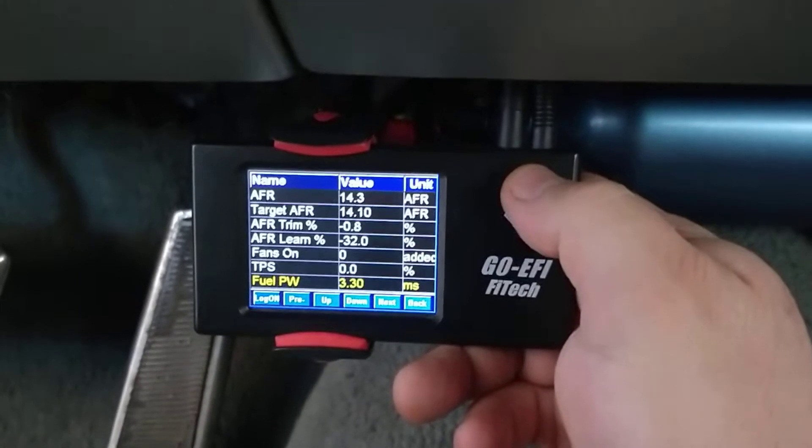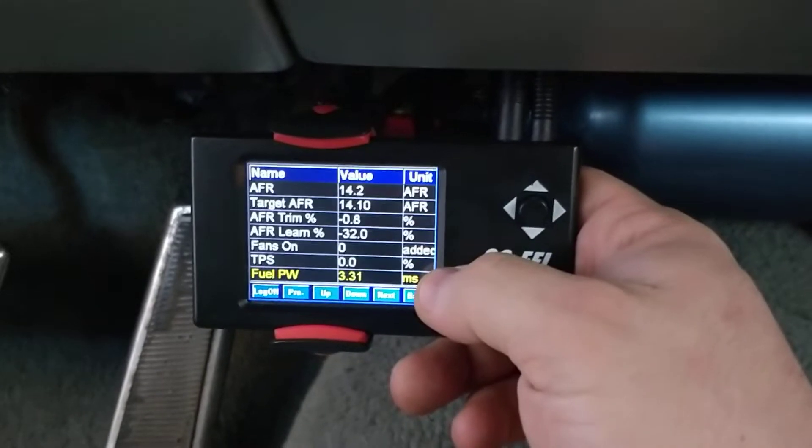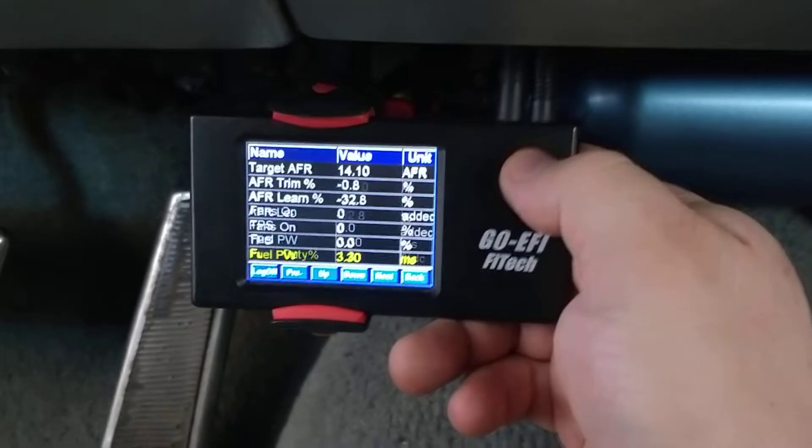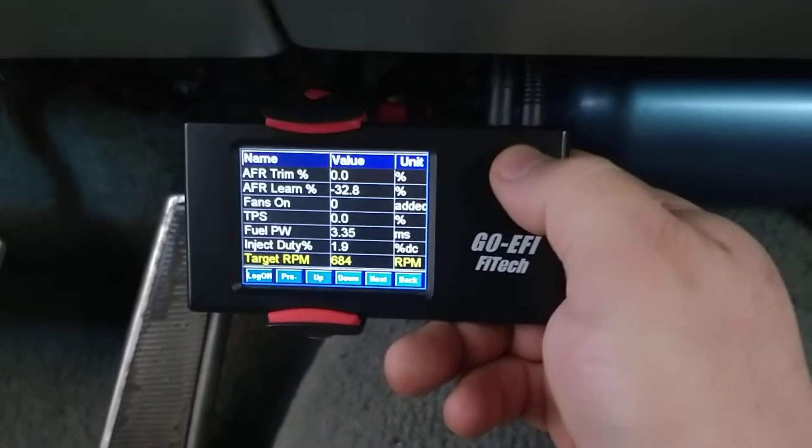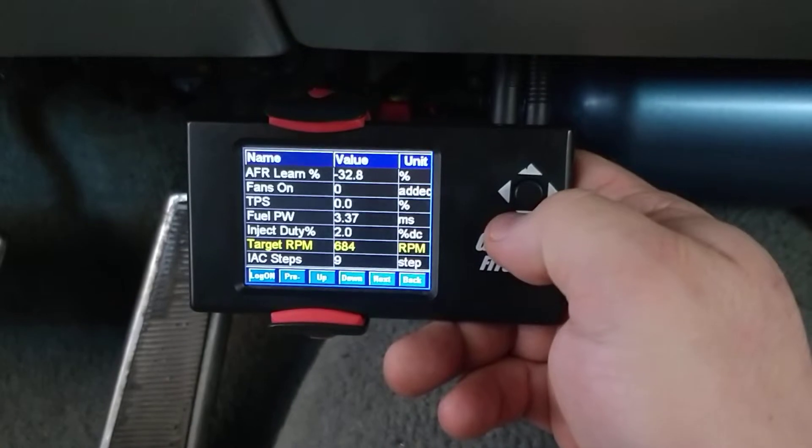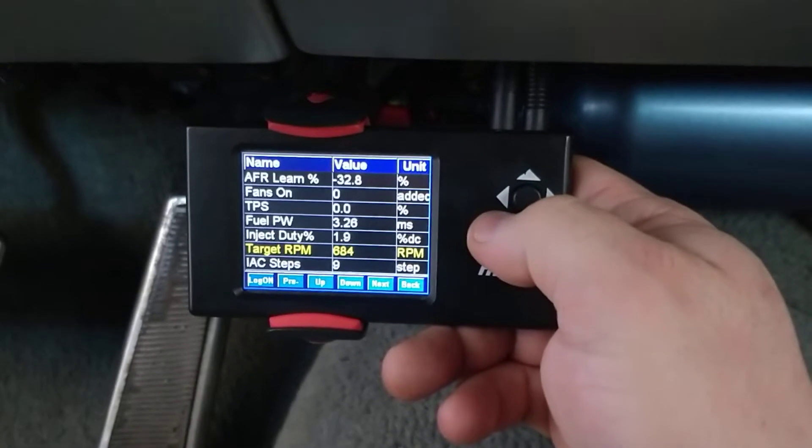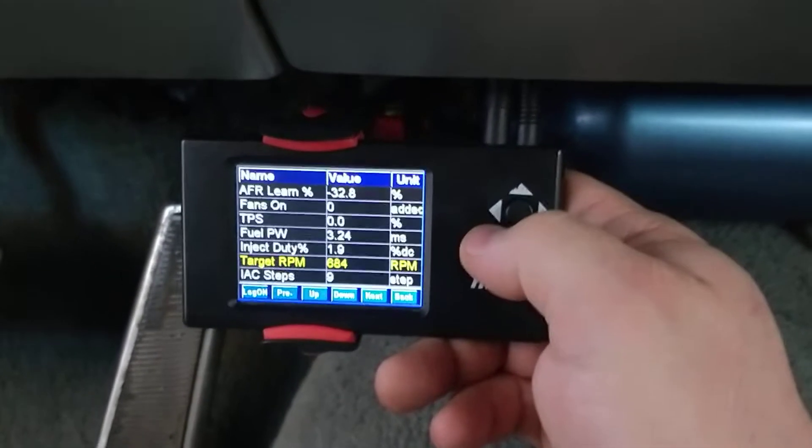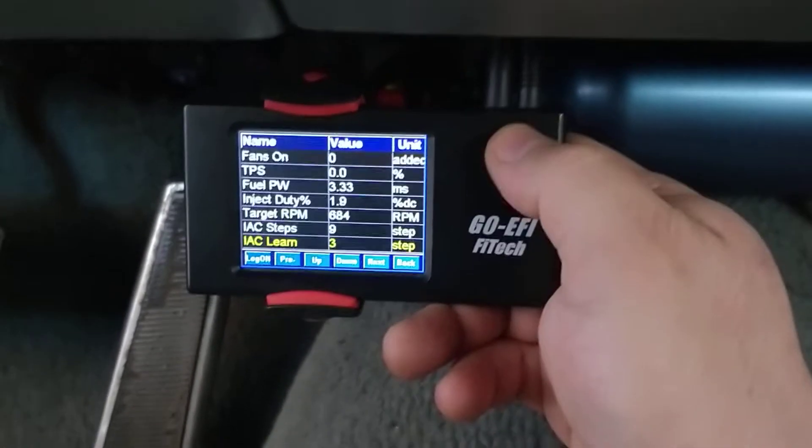Obviously my fan's off, my throttle position sensor's at zero because I'm not touching the gas pedal. There's my target RPM, 684, because it's almost warmed up. My target is set at 680.